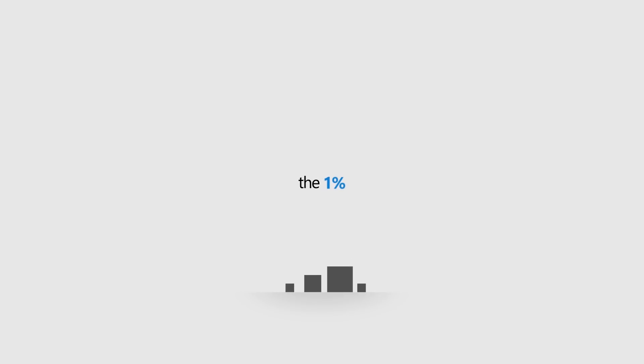In case one of your apps falls in the 1% that isn't compatible, we've created the free Desktop App Assure program. Just pick up the phone and talk to a live Microsoft Engineering expert who can help.